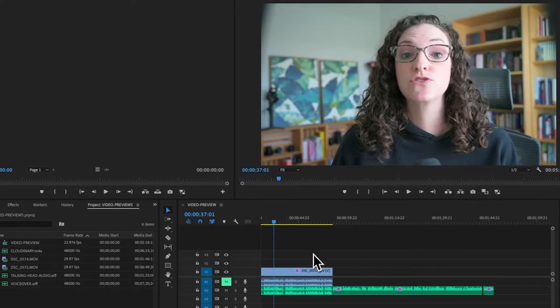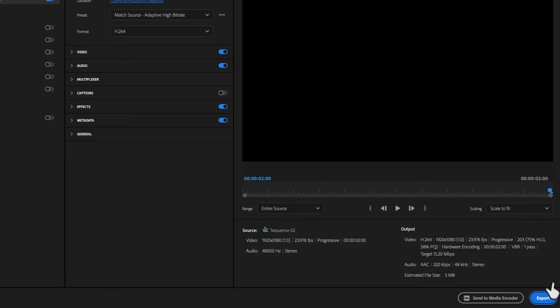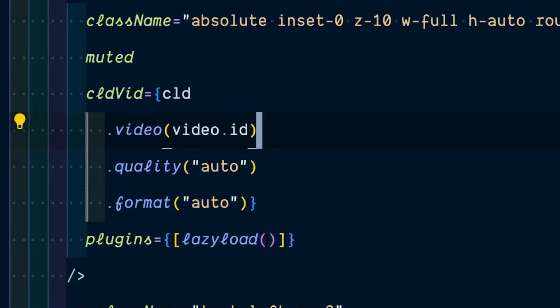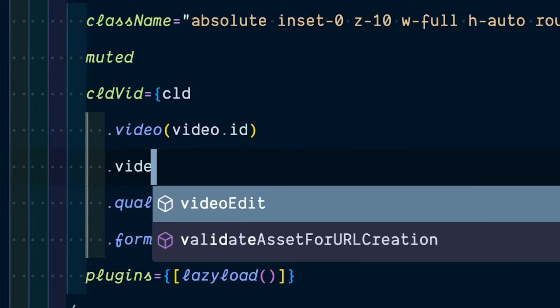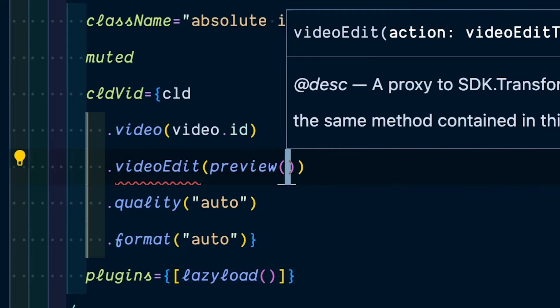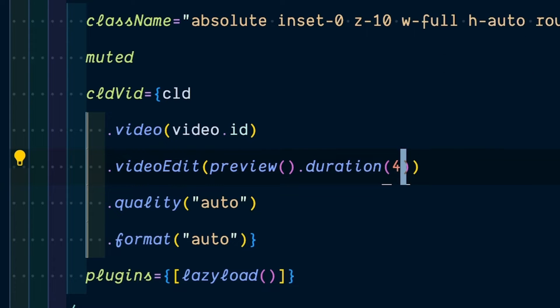Teaser clips usually take a while to create. You have to find the clip you want, edit it down, and export it out. And now you're managing two files instead of just one. What if instead we take our full-length video and use code to automatically generate the teaser clip for us?